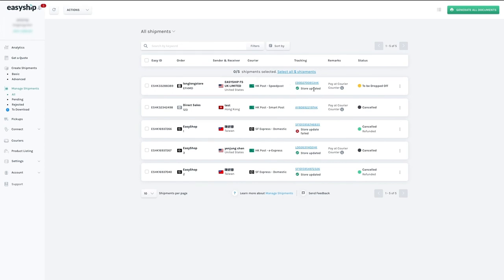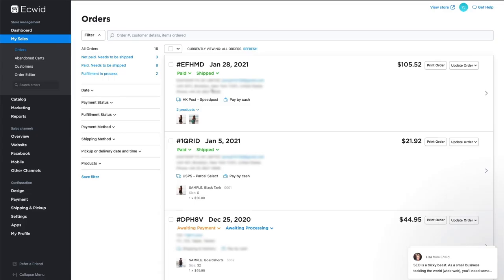Alternatively, you can schedule an auto-sync to refresh your shipments on your Ecwid Connect page. If you hop back to your Ecwid account, you'll see all shipments are now listed under the Orders tab in My Sales.